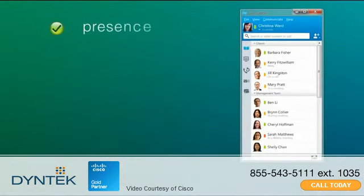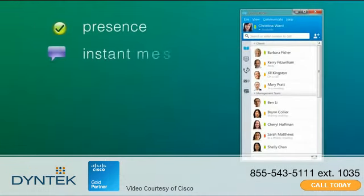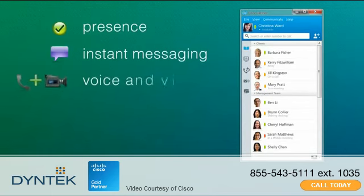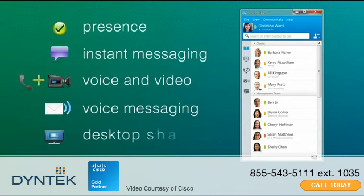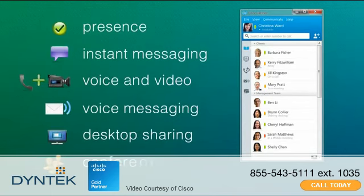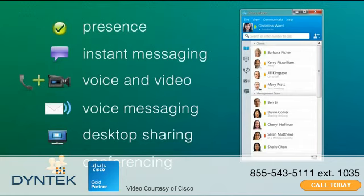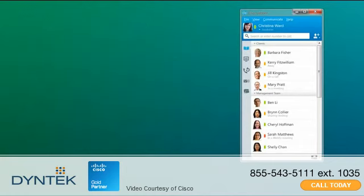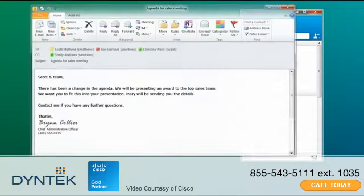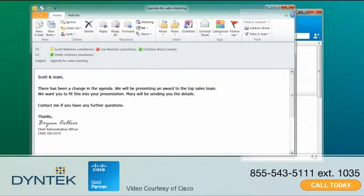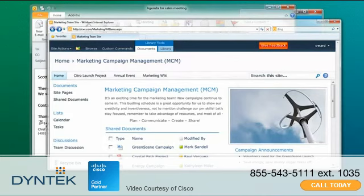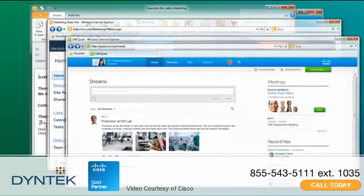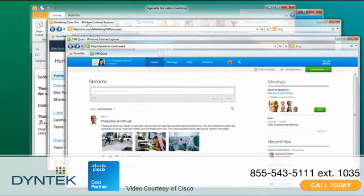Cisco Jabber provides presence, instant messaging, voice and video, voice messaging, desktop sharing, and conferencing capabilities. You can initiate these communications directly or from within common desktop applications like Microsoft Outlook or from portal and enterprise social software platforms like SharePoint and Cisco Quad.